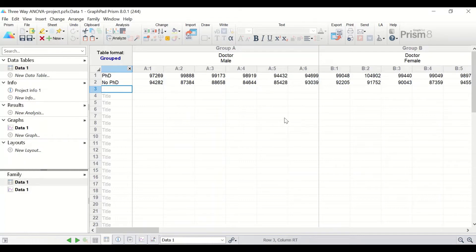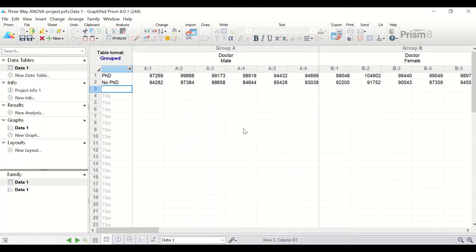There are three independent variables: job, gender, and PhD. And a fourth variable, which is the dependent variable — measurable and continuous — which is the salary variable.